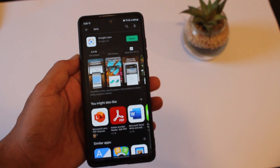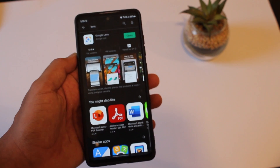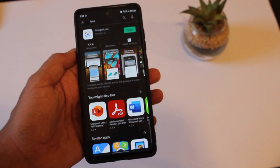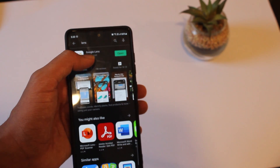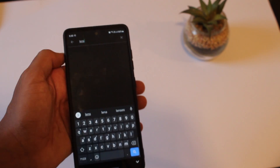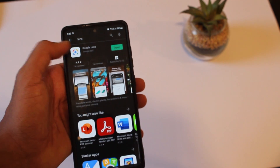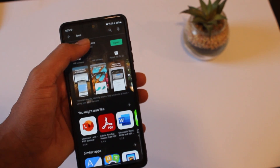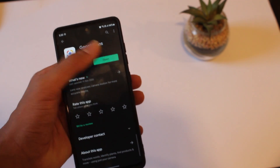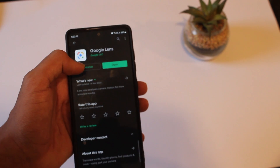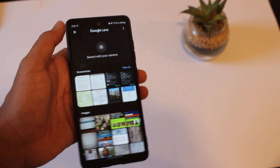So Google Lens is only available for Android phones and in most of the phones it's built in. But if it isn't, you can just go to Play Store and search Lens. After that, just click on Google Lens and then open it or update it. And once you've done that, you can just open it.